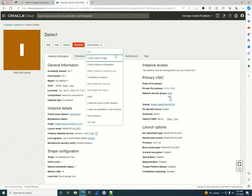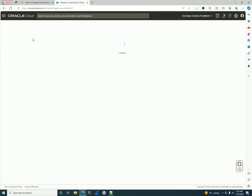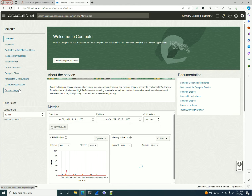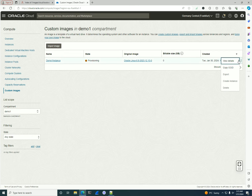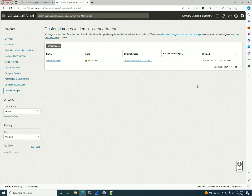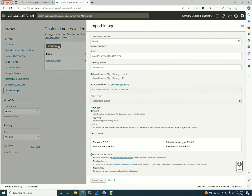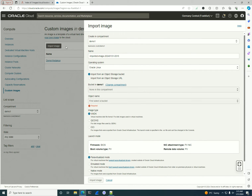One thing you can do with these images is export them. If we go back to Compute and go to Custom Images, we can click on the export menu when it's finished. We can use it in a different tenancy, or send it to a bucket in a different region in our account.